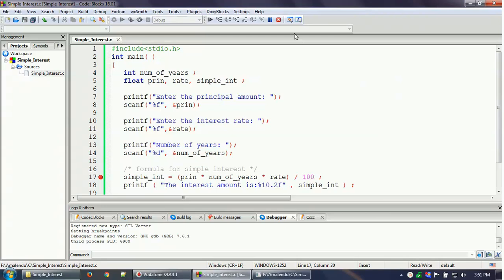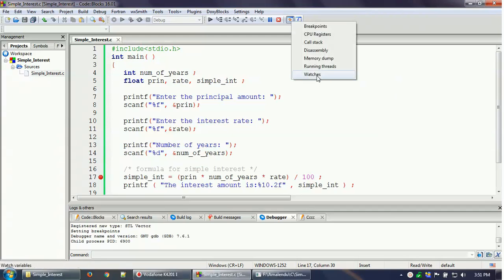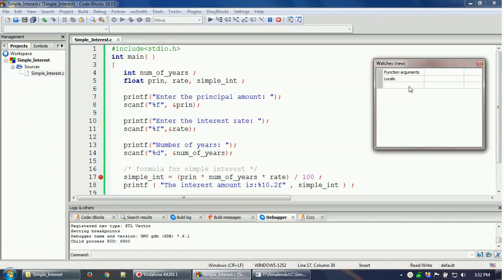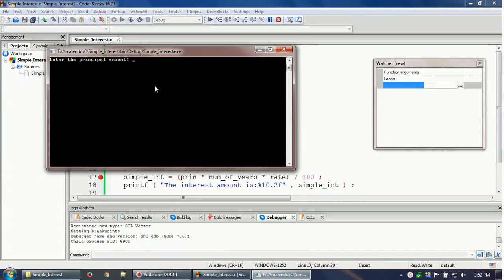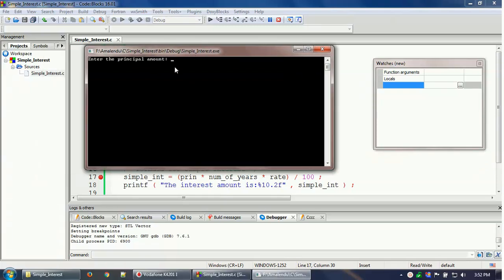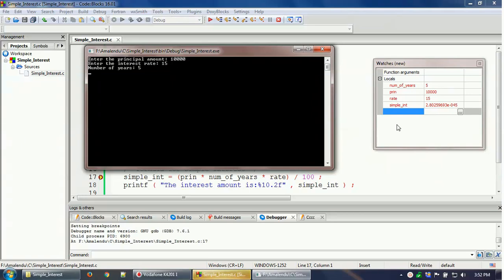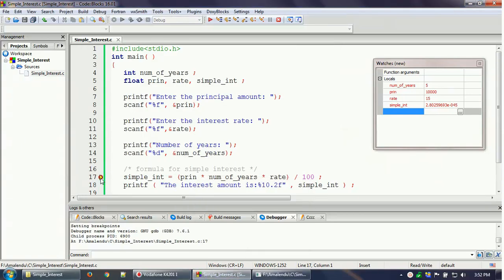Once the debugger is running, a Watch window appears where your variable values will be shown. I'm entering the inputs one by one: principal amount 10,000, interest rate 15%, and number of years 5. After pressing Enter, the Watch window gets populated and execution stops at the breakpoint — you can see the yellow arrow mark indicating where execution has stopped.